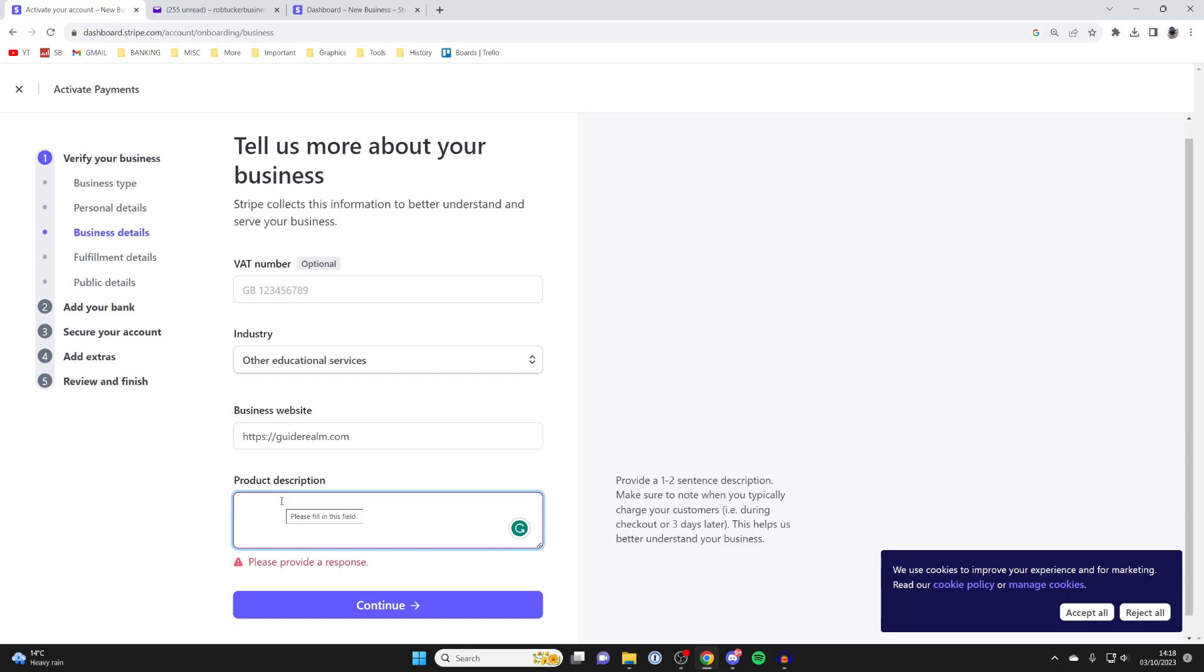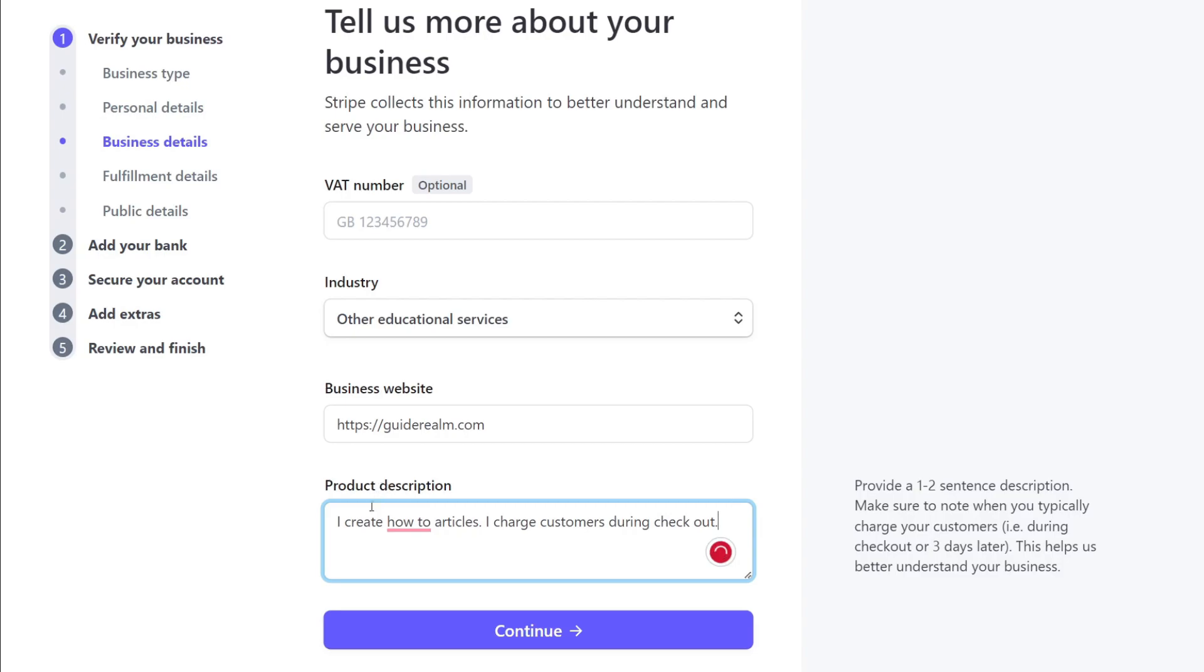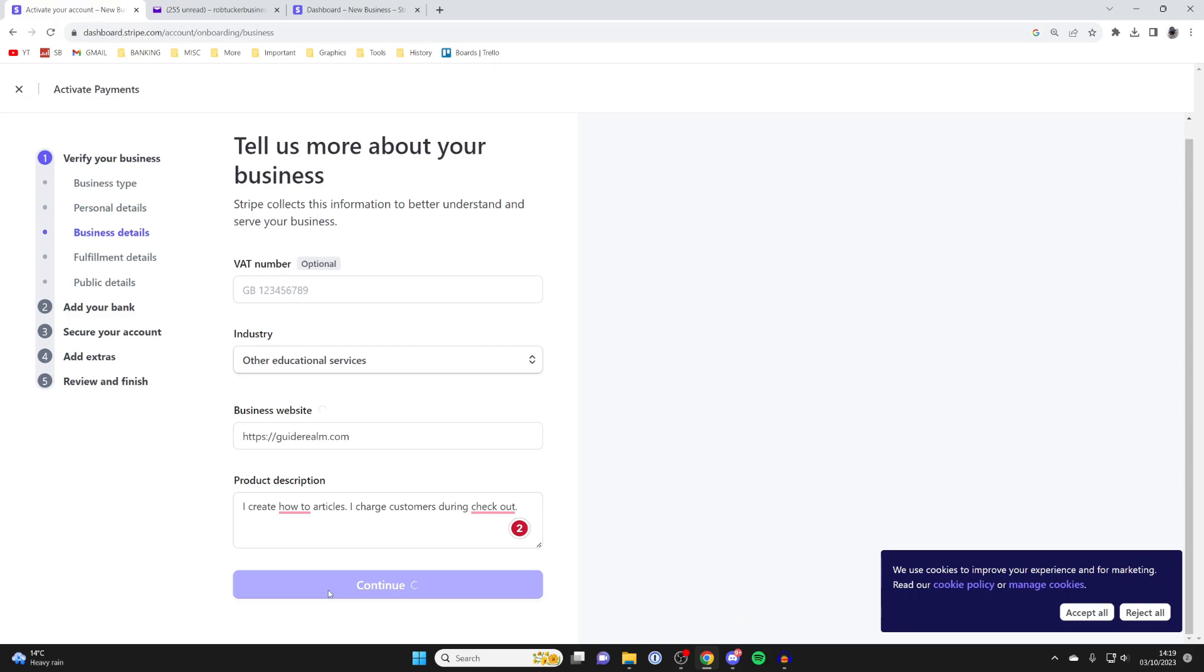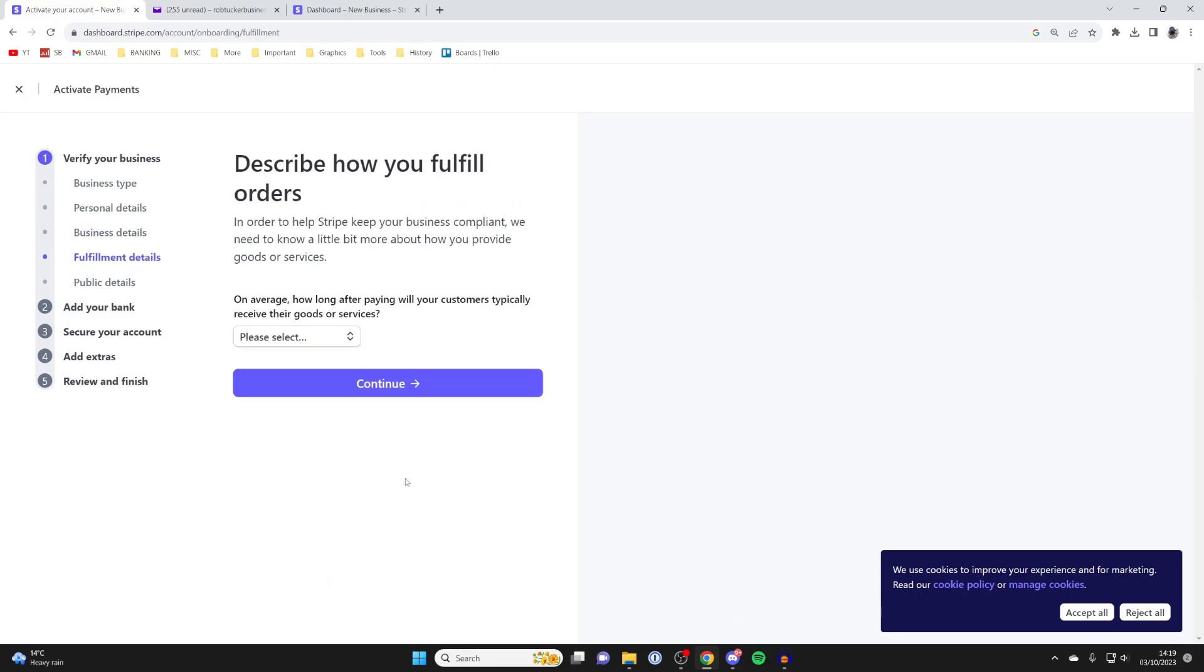Make sure you note when you typically charge customers. I put: I create how-to articles, and I charge customers during checkout. I'll then tap Continue.